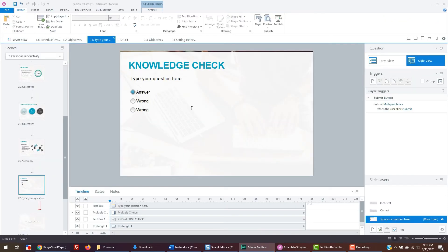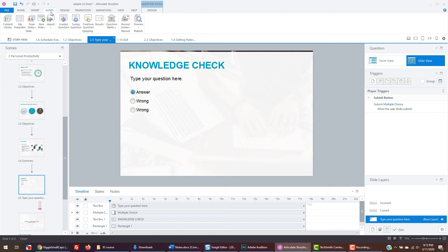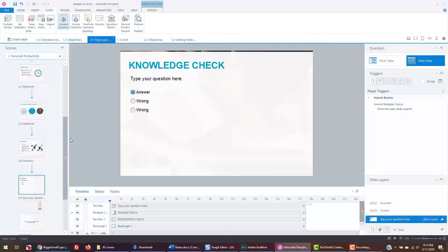To create more questions, you can repeat the process by going to the slide tab, inserting a graded question. Or you can just copy the slide by right clicking and duplicating the slide.